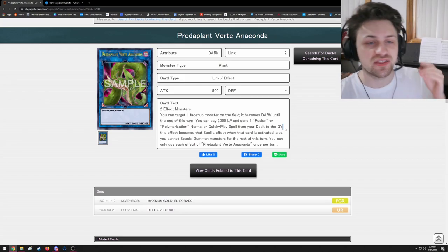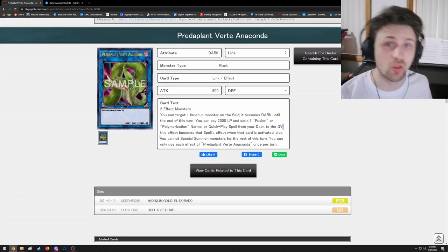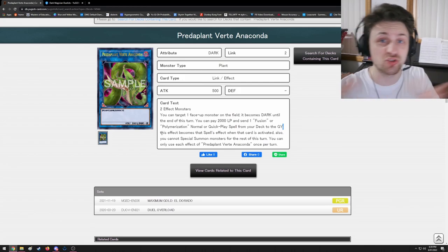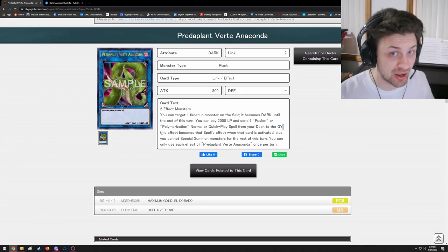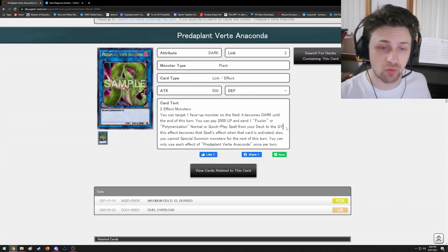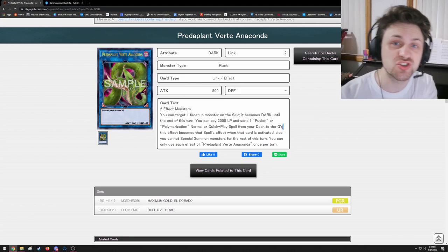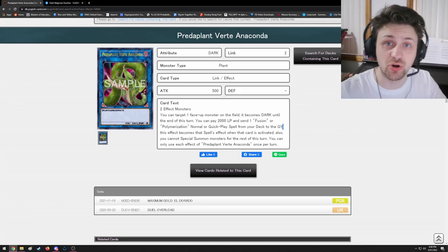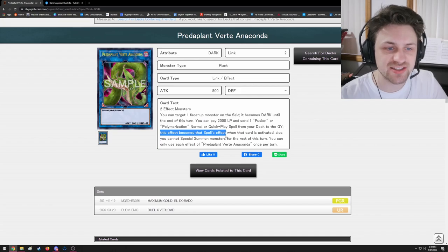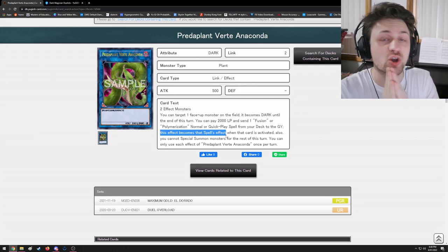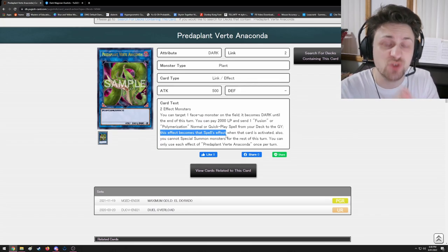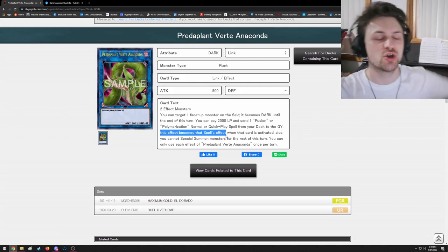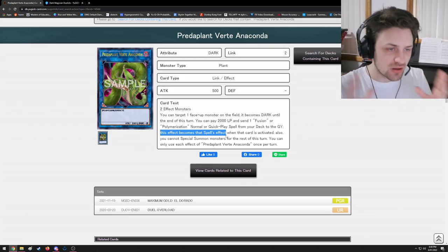At that point I ask my opponent: are you going to respond to Anaconda? If they say no, this is how I will resolve the effect. The very next thing after the semicolon will occur, because that's how you read a sentence, right? If my opponent chooses to not respond, I will go back to the semicolon and read everything after it.